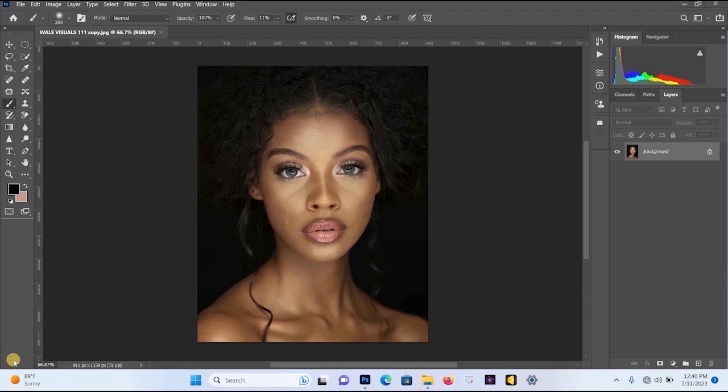Hello everyone, welcome back to my YouTube channel. In this video, I'm going to be showing you one of the best plugins that you can use in Photoshop to retouch your pictures.